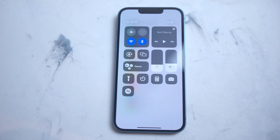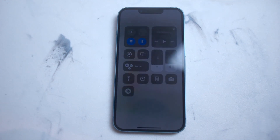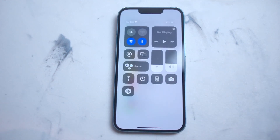So there you have it everyone, just a quick tip on how to add Music Recognition or Shazam to your quick controls in Control Center for the iPhone 14 series of phones. If you like this kind of content or find this kind of content helpful, leave a message down below. Don't forget to subscribe and thanks for watching.